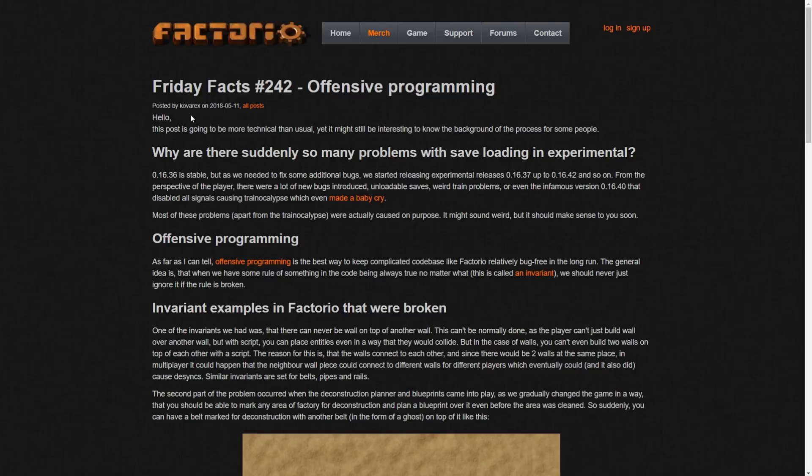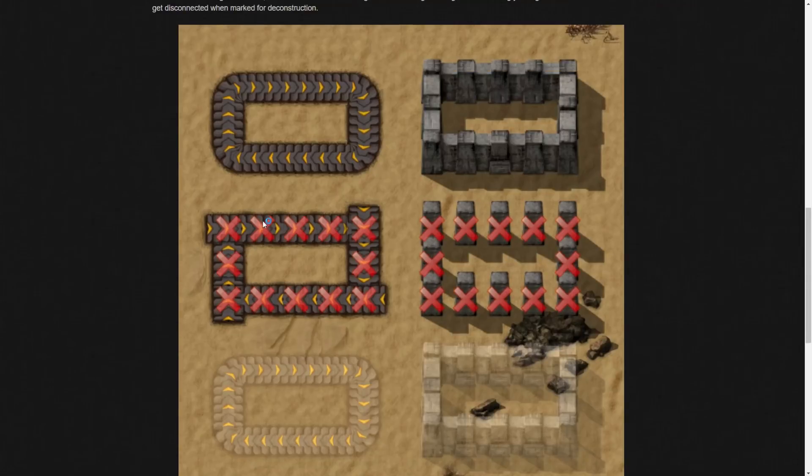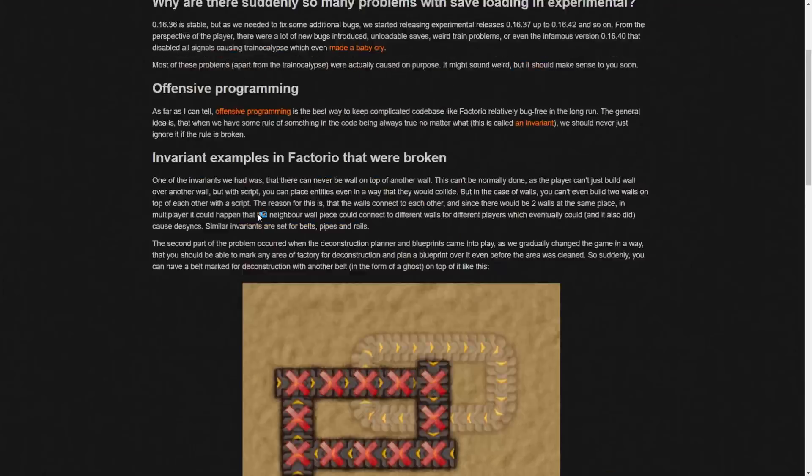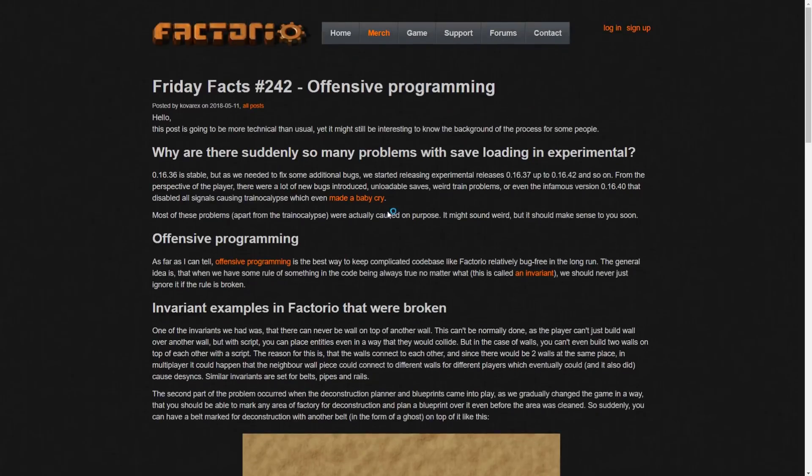So, this is written by Kovrex. This part is going to be more technical than usual, but might still be interesting to know the background process for some people. It's a bit lengthy. I don't want to just read every single thing verbatim, but pretty much, I guess there's issues with saves loading in experimental.